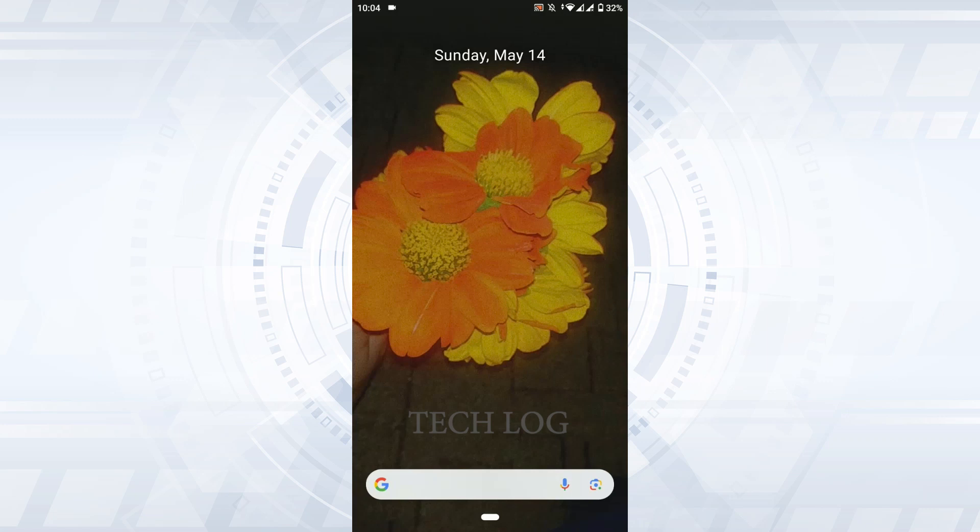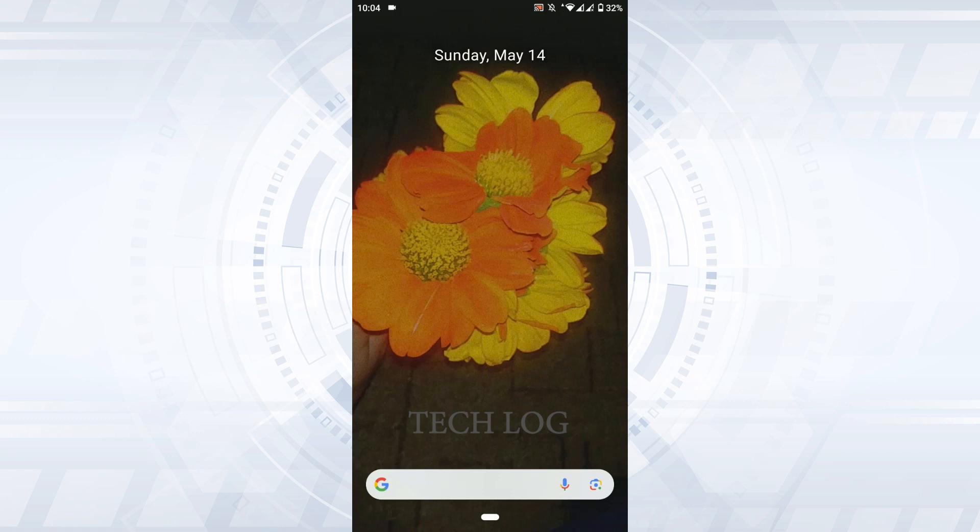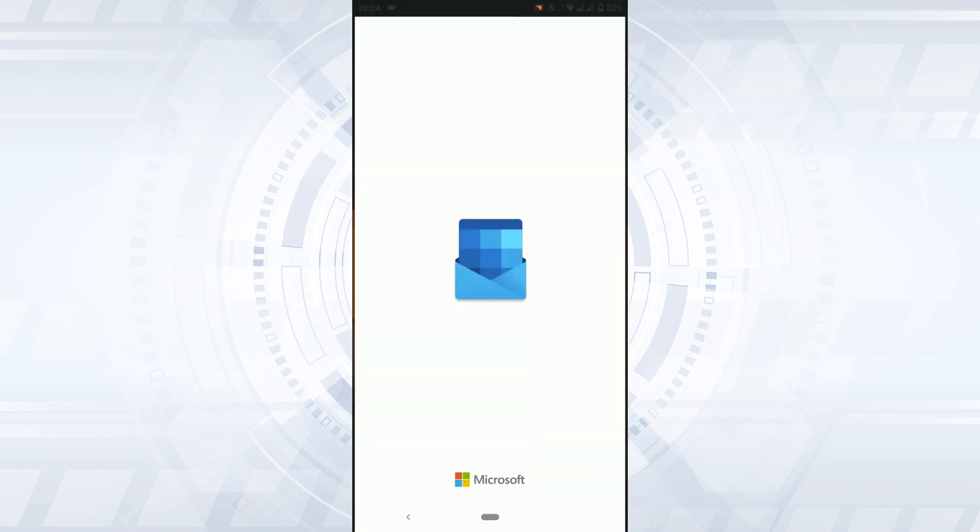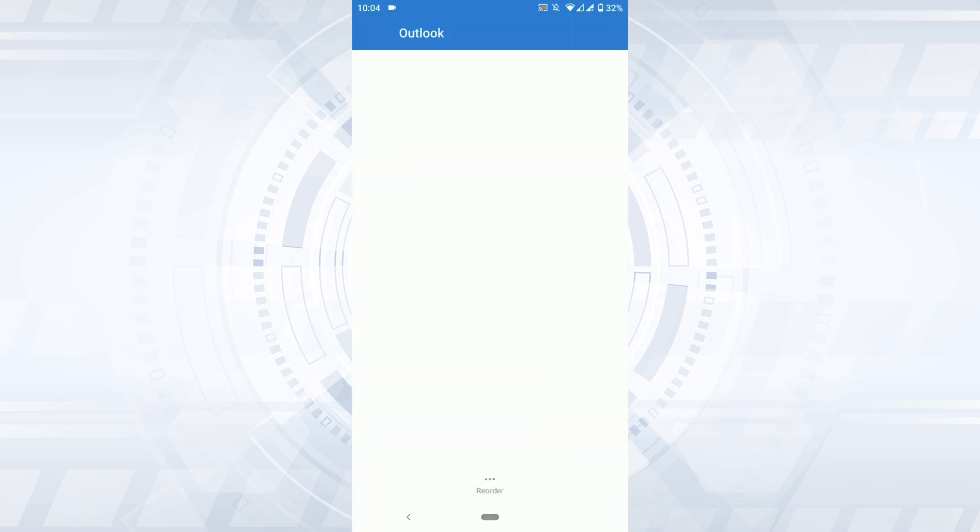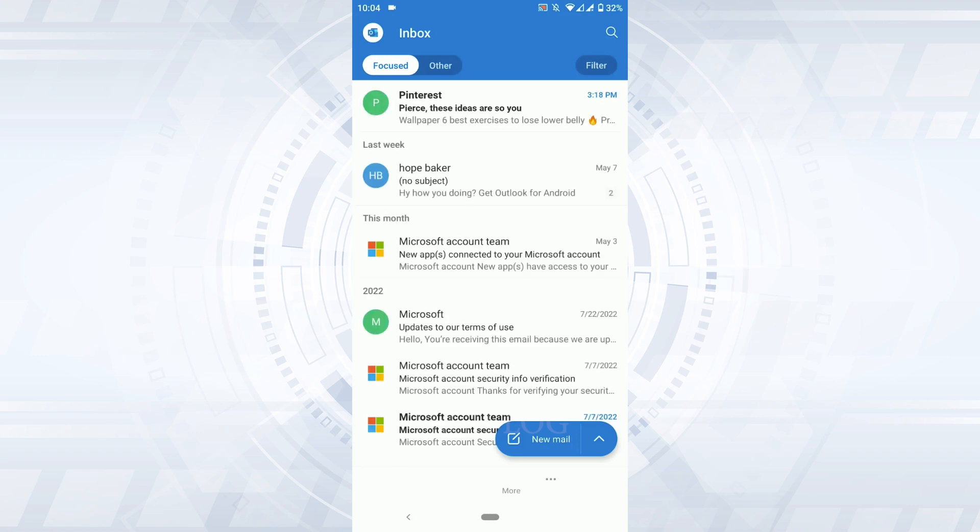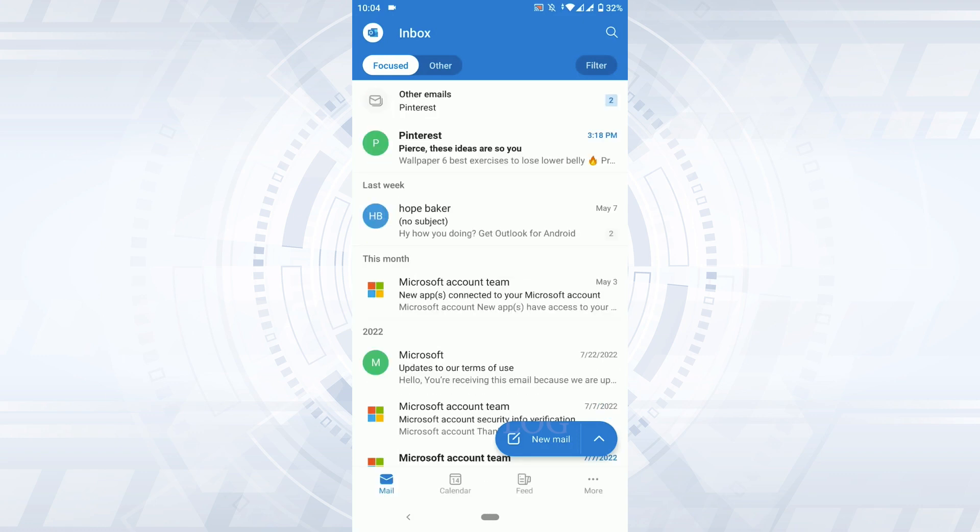Hello everyone, welcome back to the Tech Log YouTube channel. Today for this video of Tech Log, I will be showing you how to unsubscribe email in Outlook. First thing is you open the Outlook mail on your phone device. Tap upon the application.